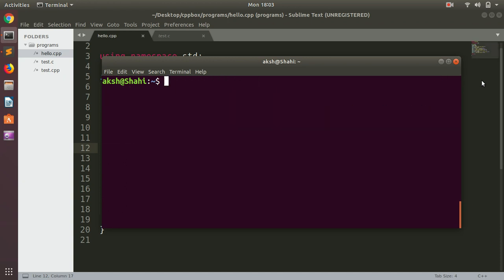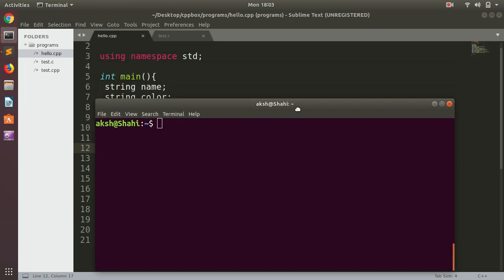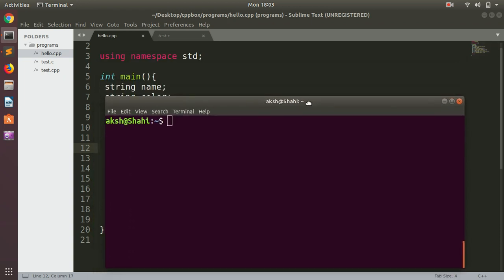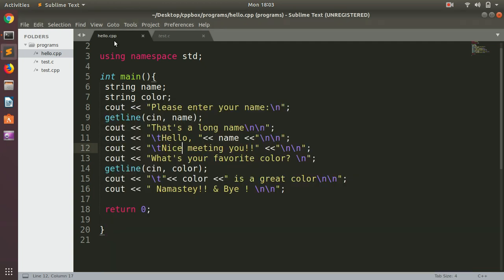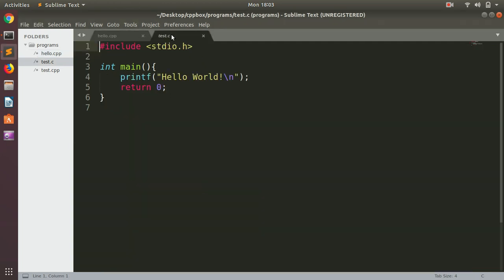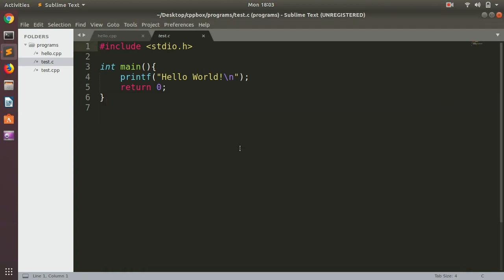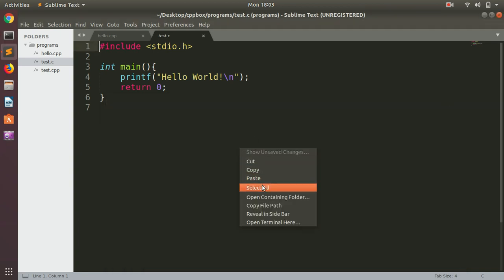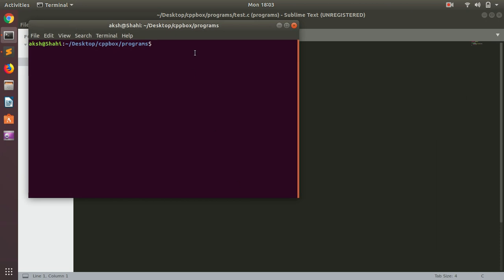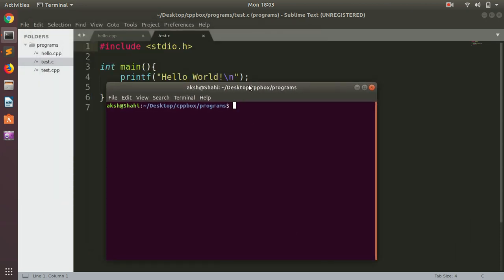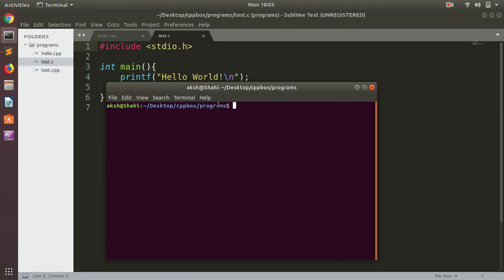So now let's go ahead and compile this C++ and C program. Okay, so we need to get into this folder here. I'm going to close it, right-click in this file, and open terminal here. So you can see I'm in this: on Desktop I've got cppbox and then there is another folder within that, programs.